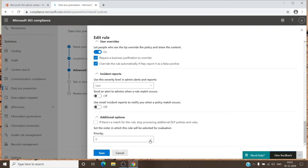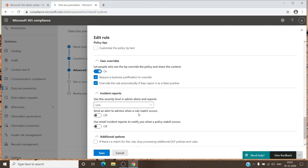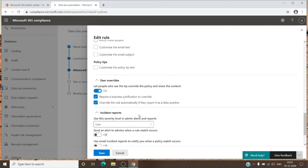Here you can set the priority. As mentioned, since there is only one rule you will only see zero here, but if you add more rules you will see priorities zero, one, two, three, and so on. Once you have all the DLP policy settings configured as per your needs, you can just hit Save.